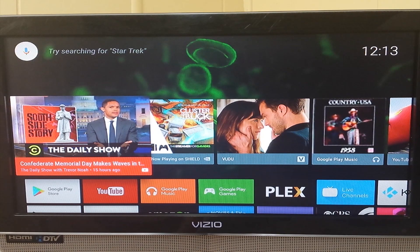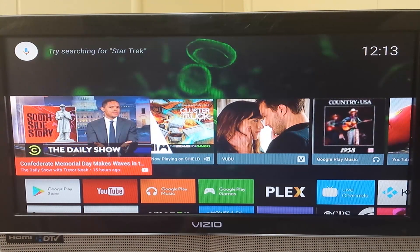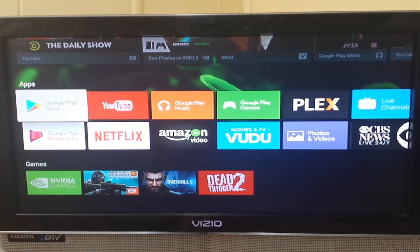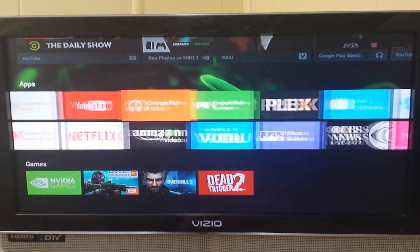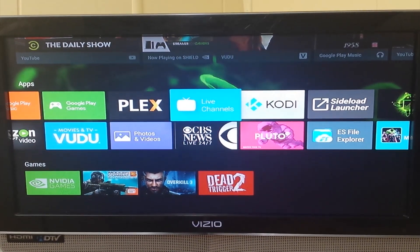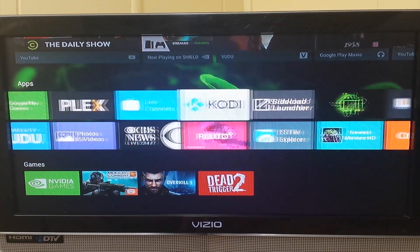Hey guys, hope everybody's doing good. Today I'm going to do this quick video to show you guys how to fix your screen on Kodi. Sometimes your screen will come up bigger than the TV and it's out of frame.